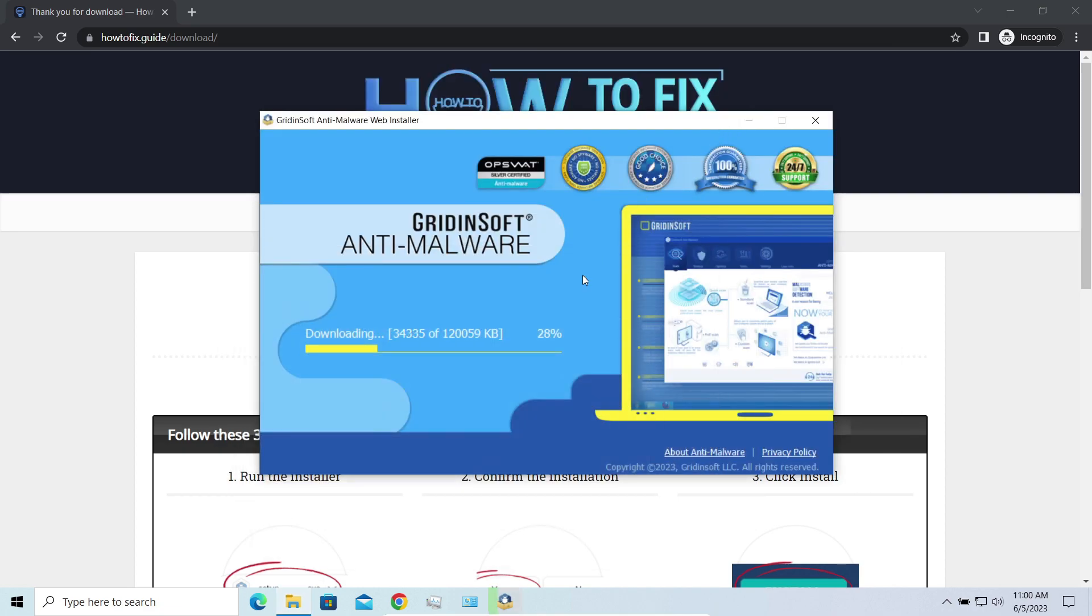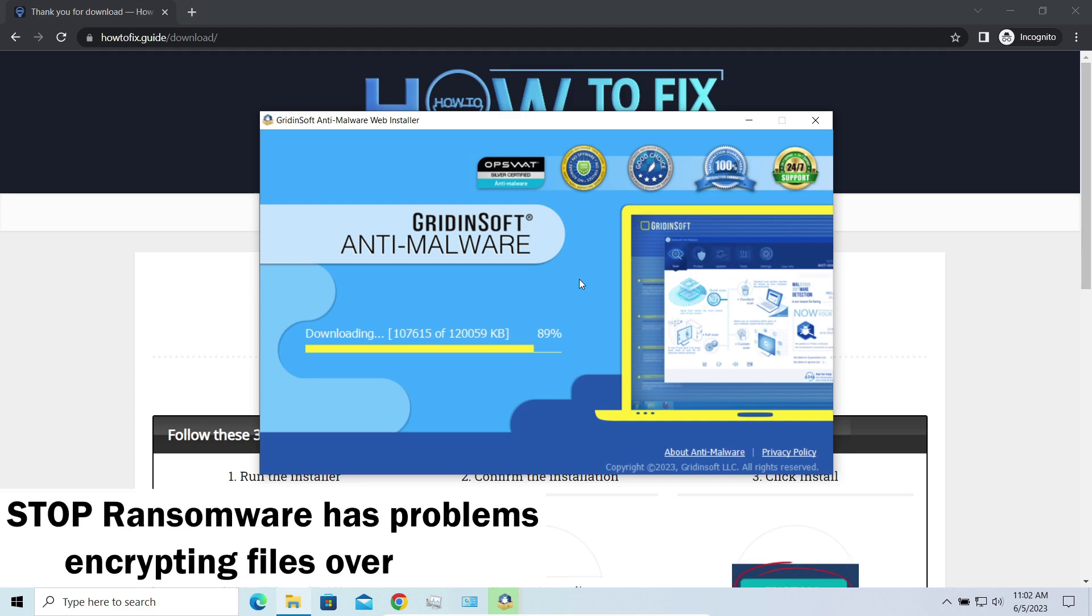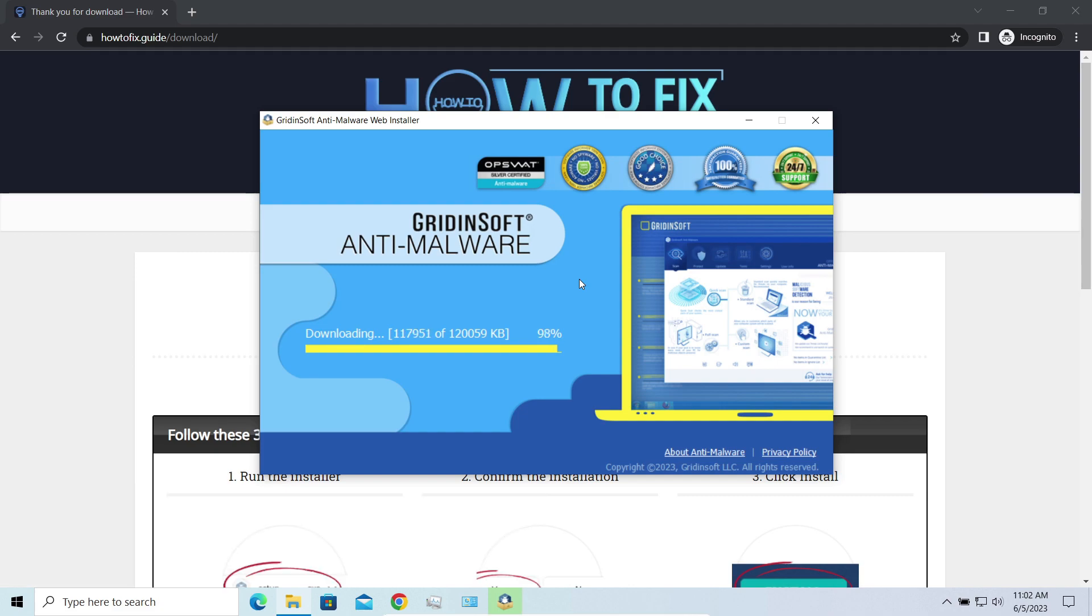Another piece of good news is that this ransomware becomes quite lazy when it comes to ciphering exceptionally big things. And by big things I mean ones of over a gigabyte size.